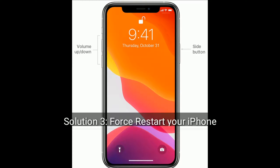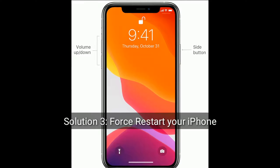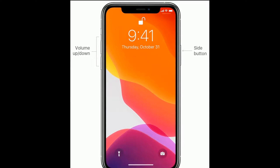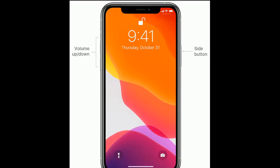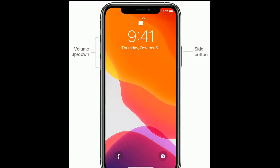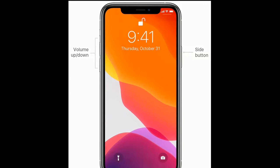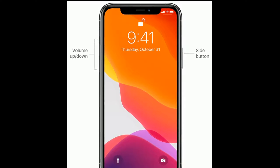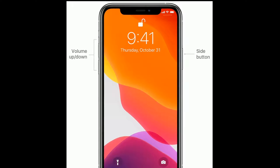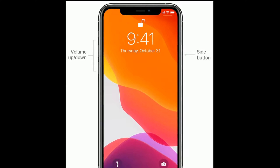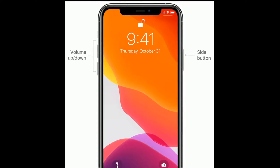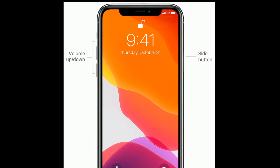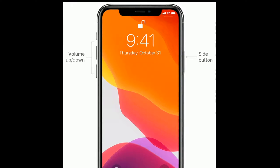Solution three is force restart your iPhone. If you are using iPhone 8 and later models, or iPhone SE second generation, do the following steps: quickly press and release the volume up button, next quickly press and release the volume down button, then press and hold the side button until you see the Apple logo on your screen.